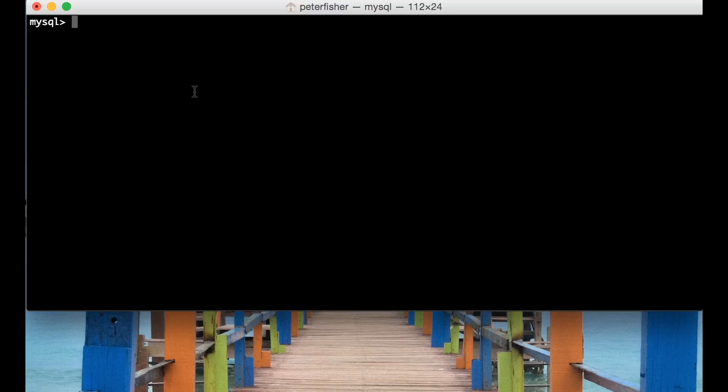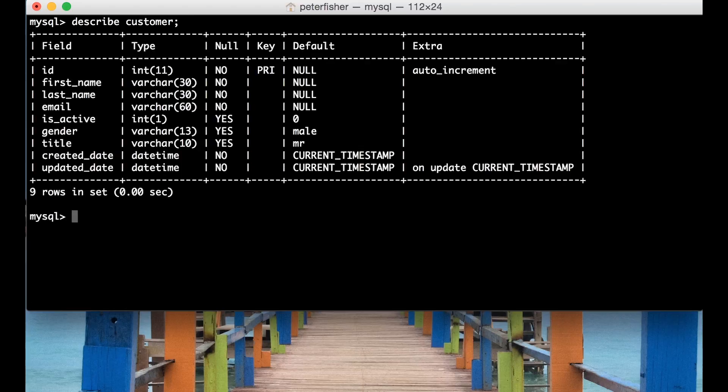So we're in the console right now and I just want to do a quick describe of the customer table. So this is going to return the structure of the customer table.